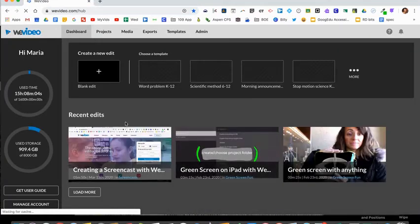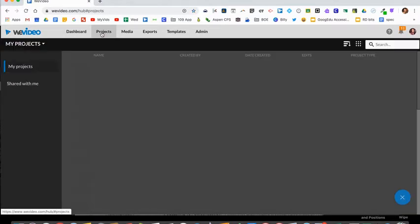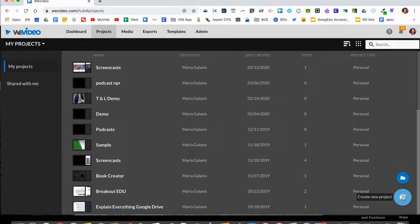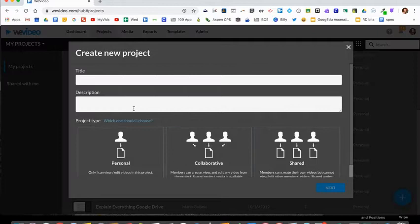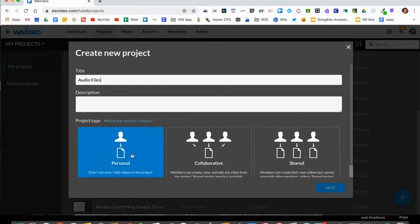Once you're logged into WeVideo, you'll select projects. Create a new folder by clicking create new project or you can use an existing folder. I will call this audio files and select personal.